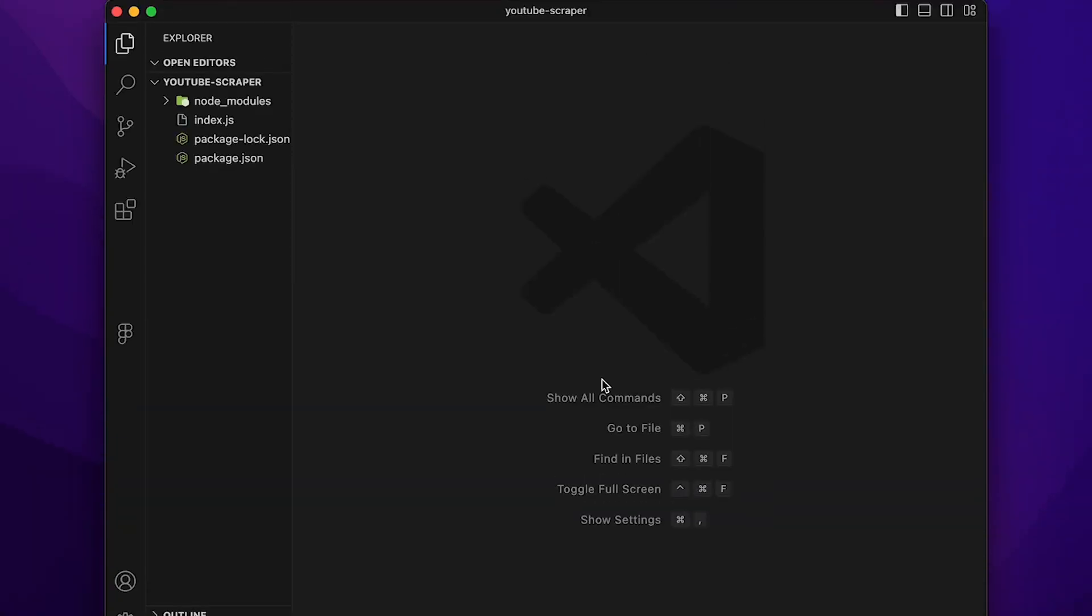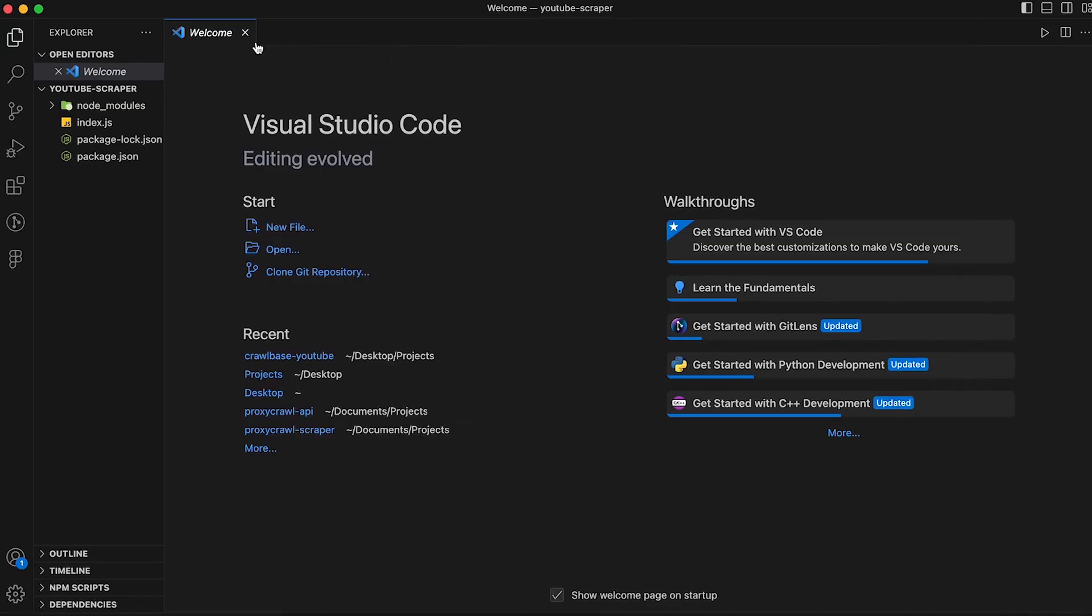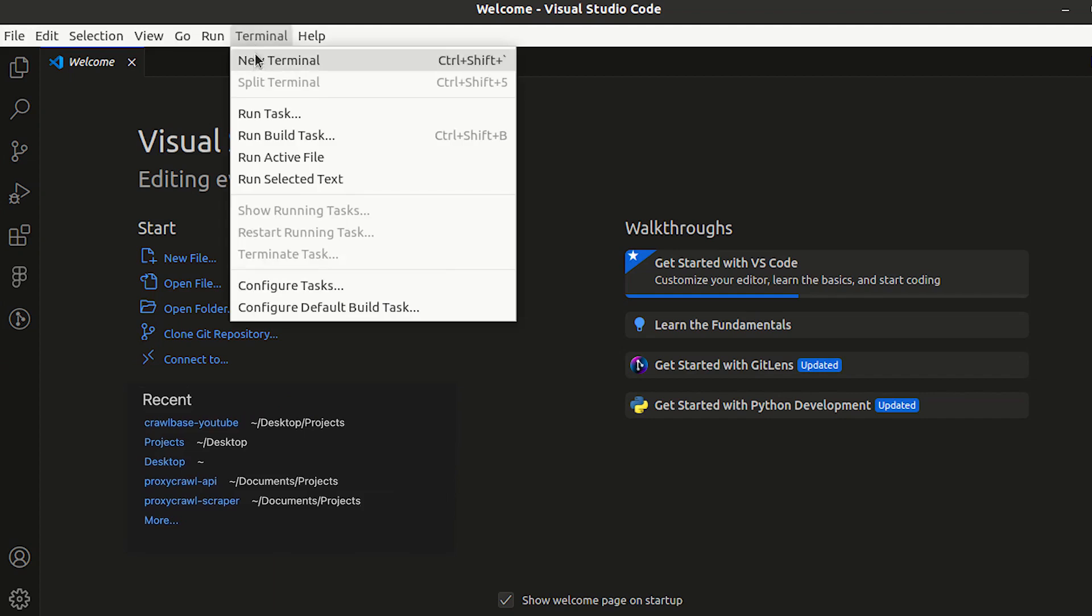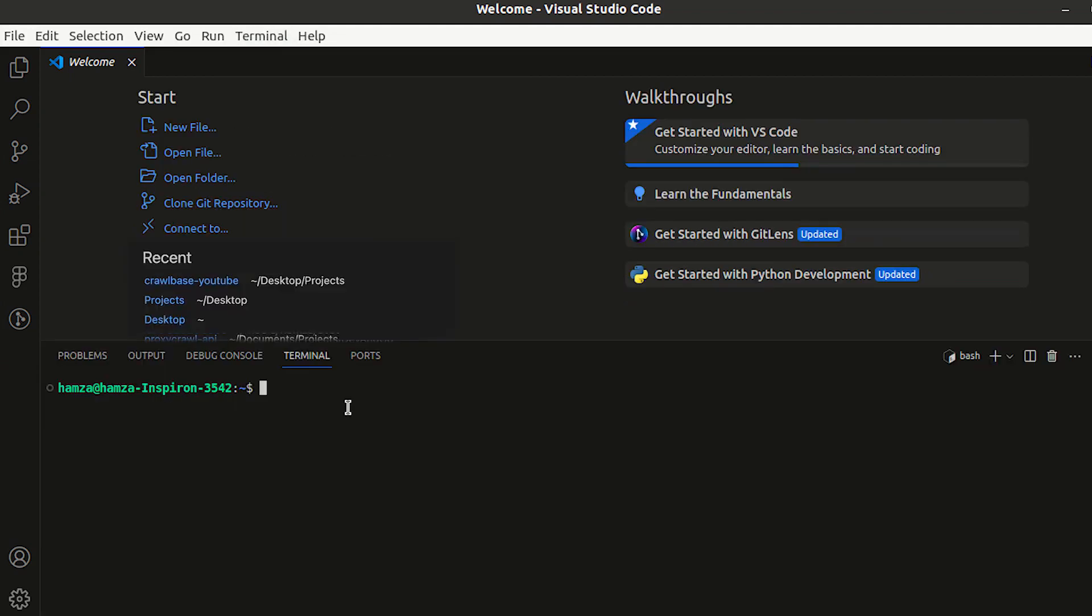Now, let's get right into the steps. First, set up your coding environment by installing the necessary libraries. Launch your preferred IDE and open a new terminal. Use the npm command to fetch and install the latest version of Crawlbase for the project.